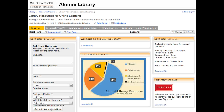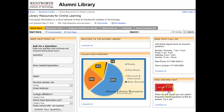Welcome to the Alumni Library. Watch this short video for an introduction to using this guide for research. From the Start Here tab, use the email form to send us a question. Use the red Ask Us box to search for answers to frequently asked questions.